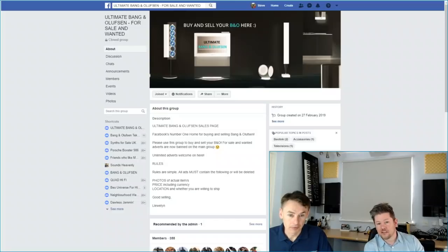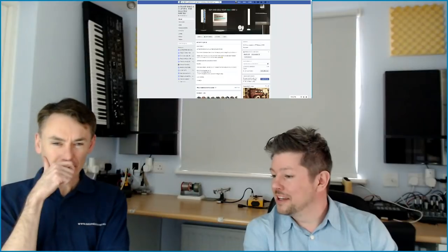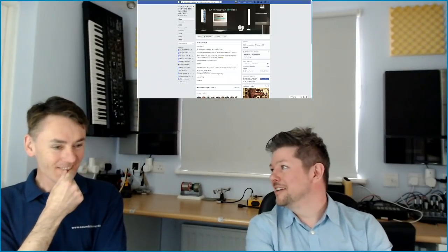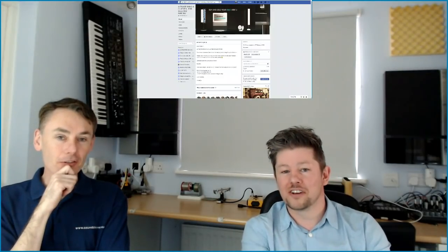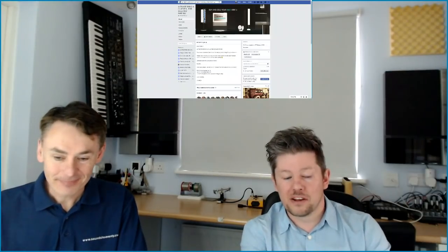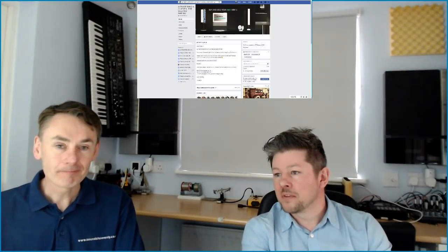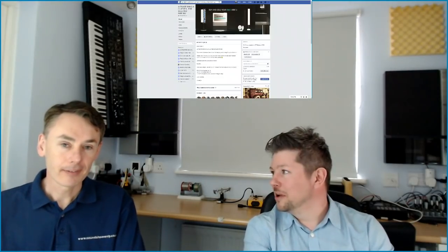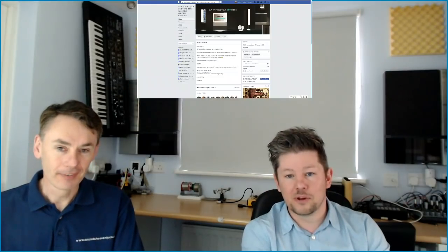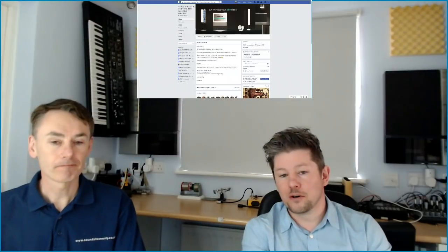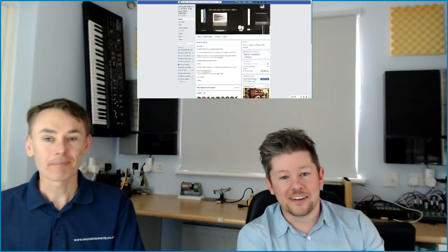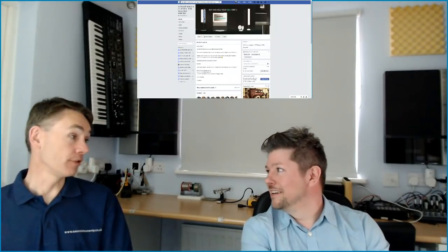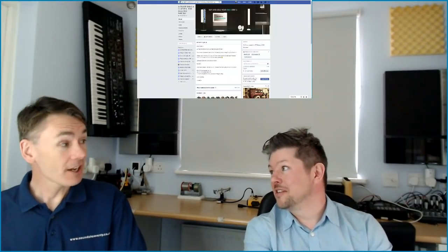The other thing to note as well is it wasn't originally called Ultimate Bang & Olufsen. I'm trying to think what it was called, which is like the clunkiest name ever. Vintage Bang & Olufsen Classic For Sale & Wanted or something like this. I wanted something to be short and snappy and easy to remember. So I just thought Ultimate Bang & Olufsen is dead easy and just nice and short.